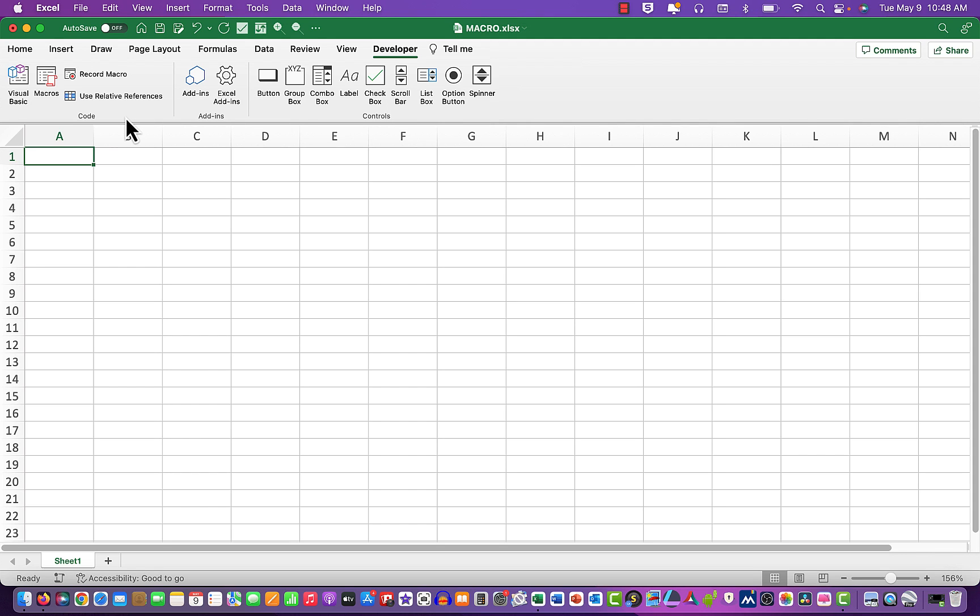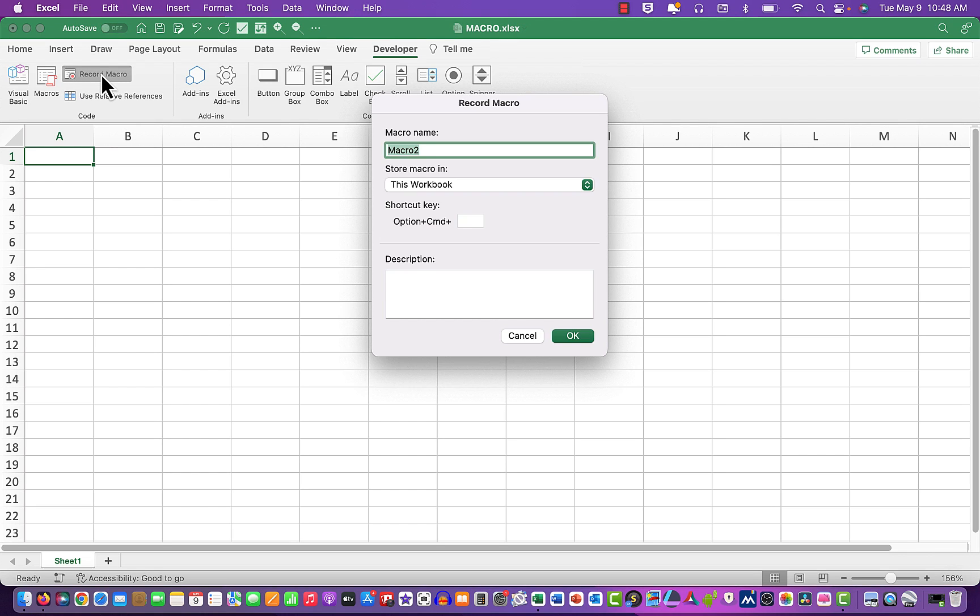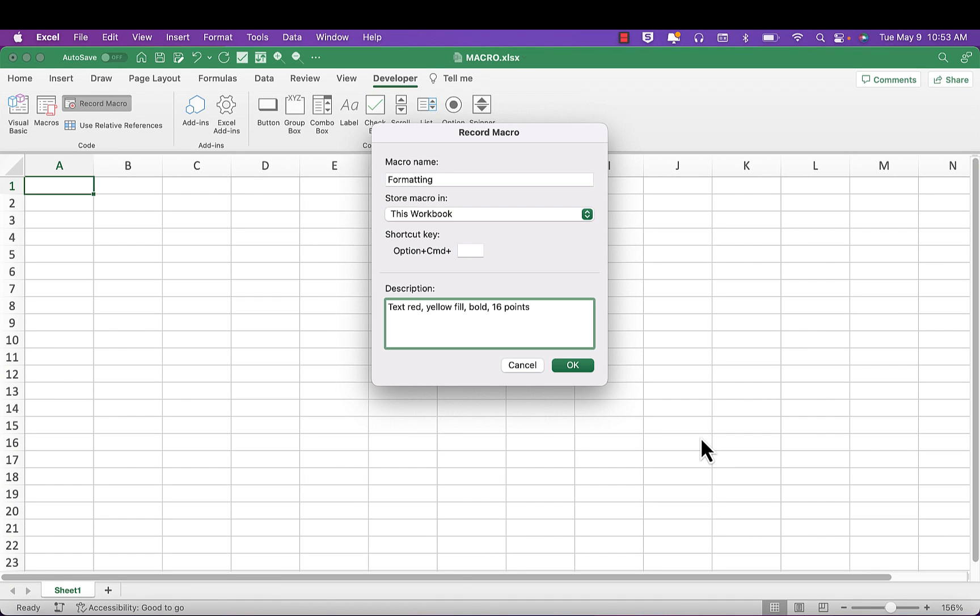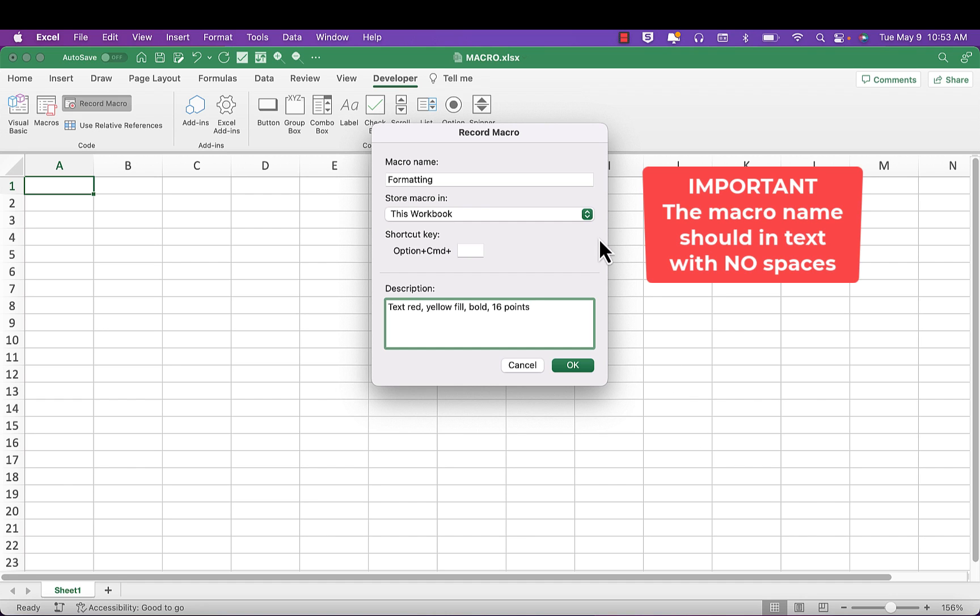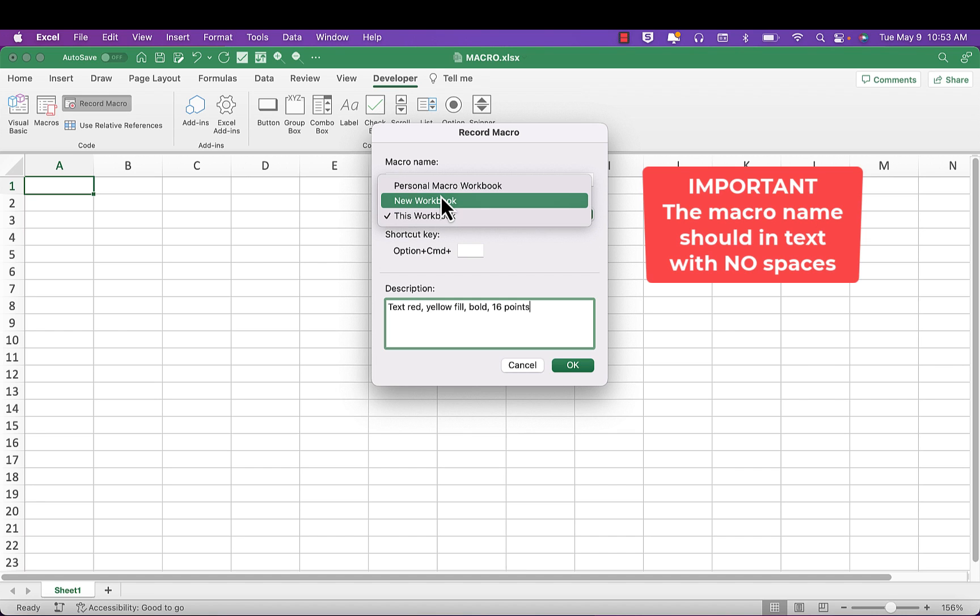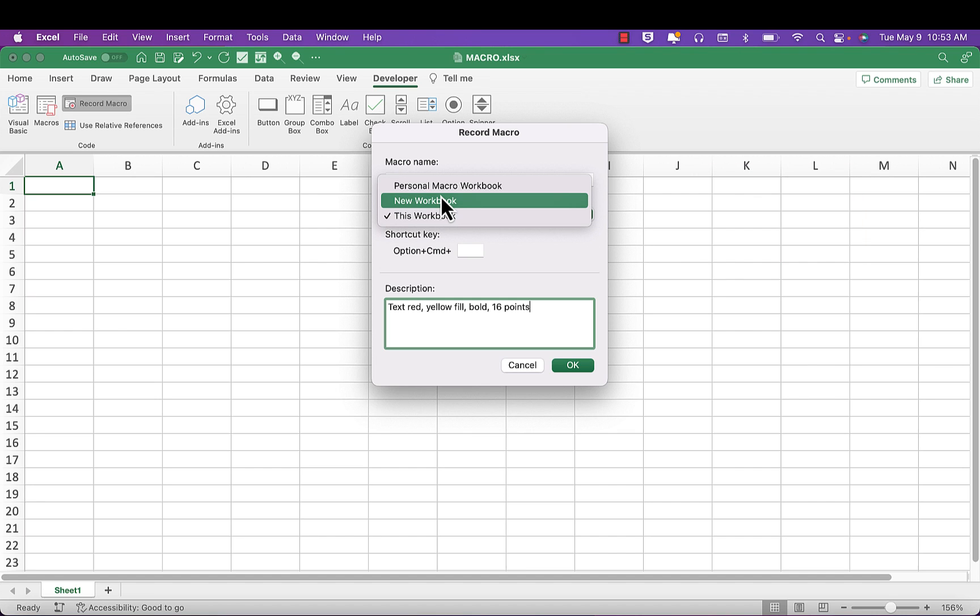Click record macro. Now what I've done is named this macro 'formatting.' We're going to store it in this workbook, although we do have choices to put it in a new workbook or in a personal macro workbook.